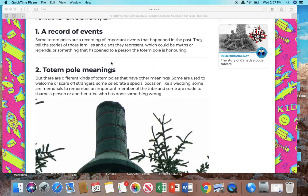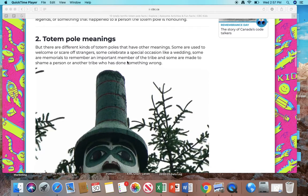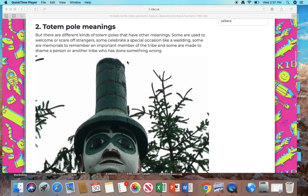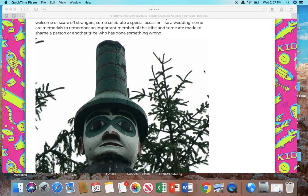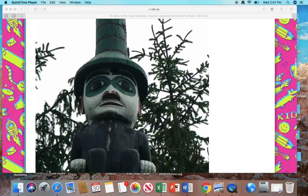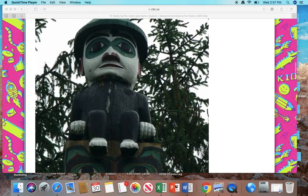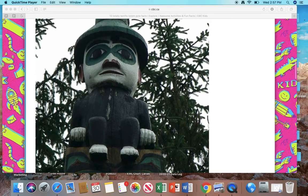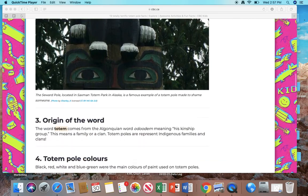Number 2: Totem pole meanings. But there are different kinds of totem poles that have other meanings. Some are used to welcome or scare off strangers. Some celebrate a special occasion like a wedding or even maybe a birth. Some are memorials to remember an important member of a tribe. And some are made to shame a person or another tribe who has done something wrong. So this is a picture of a totem pole in which they are shaming somebody.